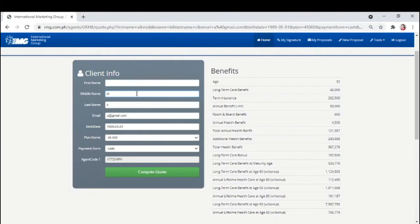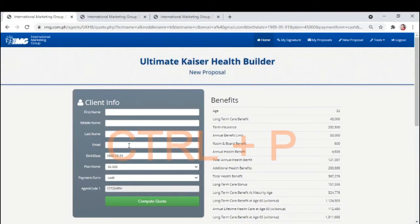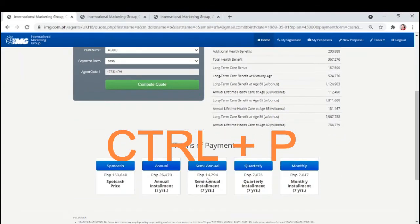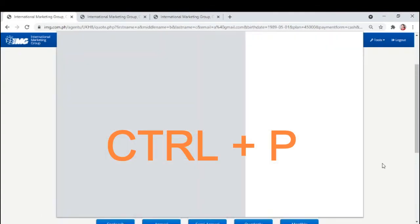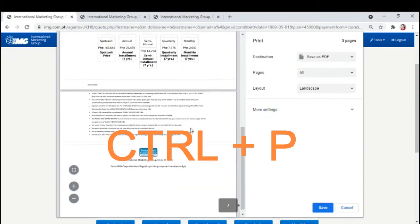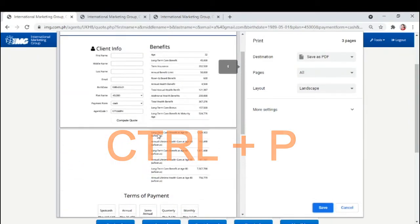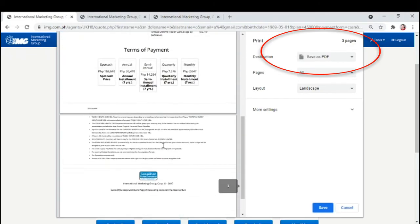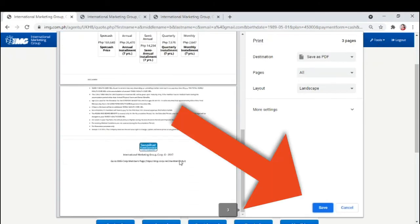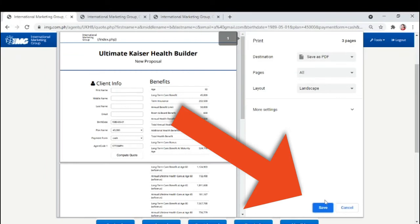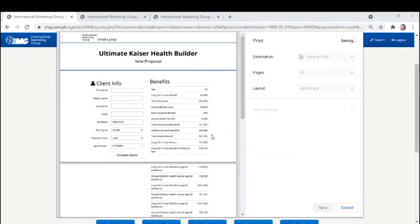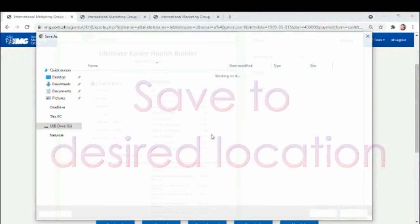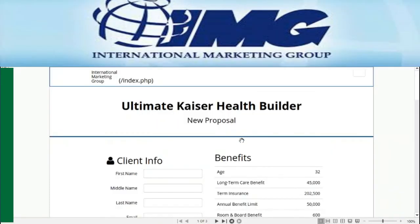Pwede ka na mag-send ng iba-ibang plans. To send this, just click CTRL plus P simultaneously. You can print or save as PDF kung gusto nyo i-email sa client. Baka OFW yung client nyo. Just save this to your desired location, like sa documents or sa desktop. Allocate mo yan kasi i-email mo yan sa client.